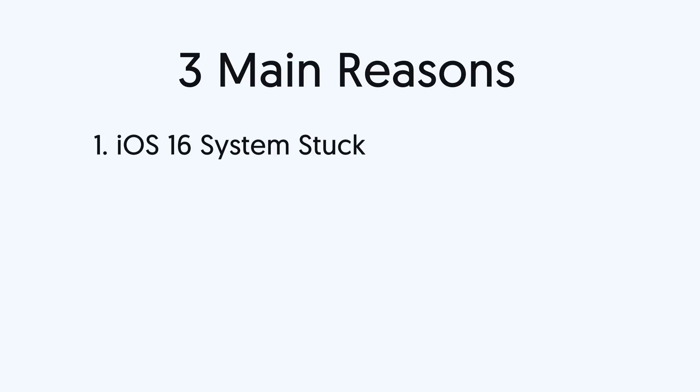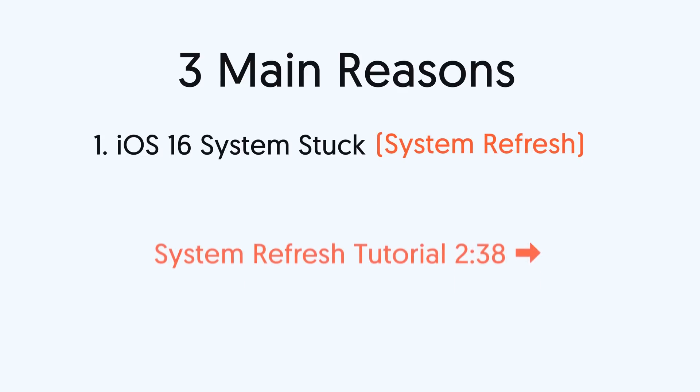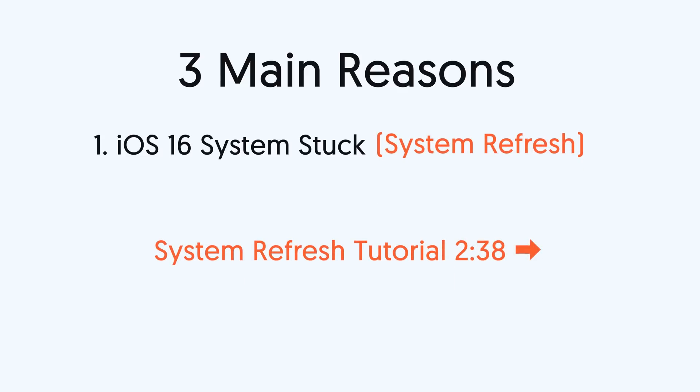This issue might be caused by three main reasons. First one is iOS system stuck. This feature will not show the Duplicates album until it finishes detecting duplicate photos. So, refreshing your iOS system and flushing out the cache will help.